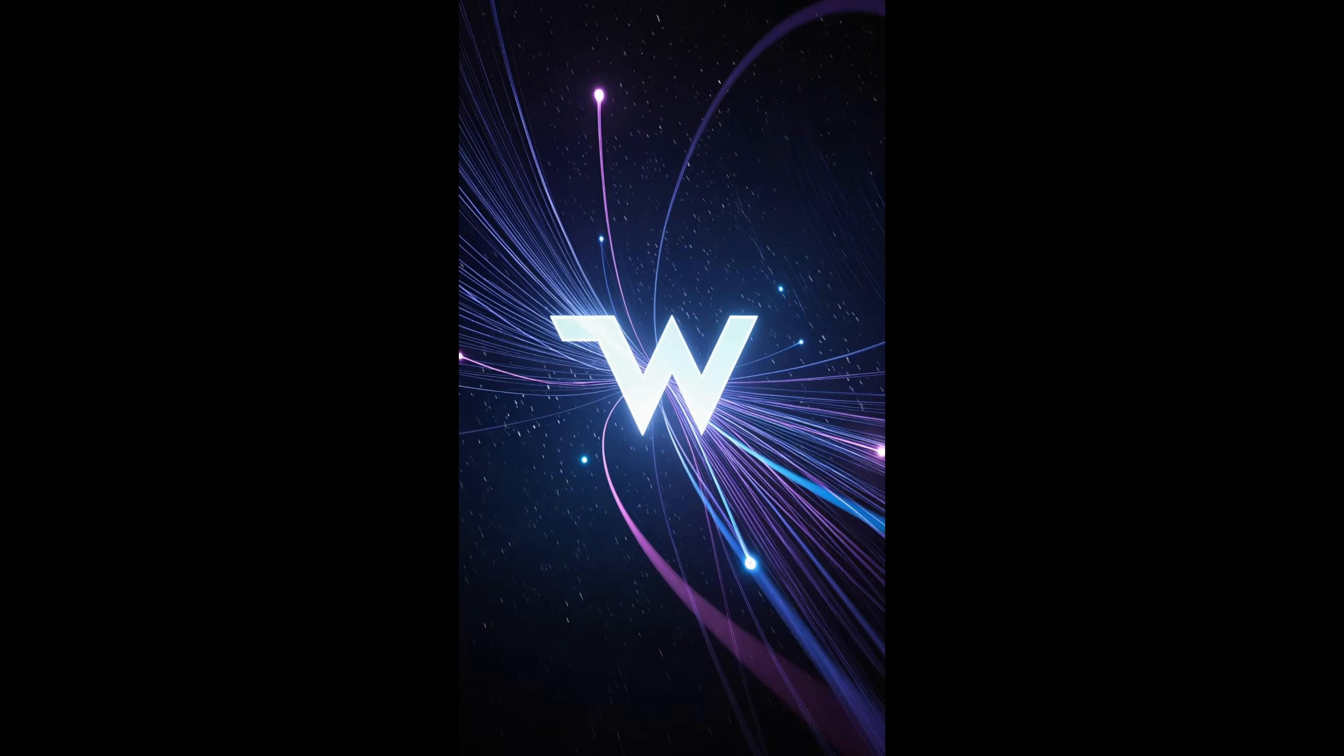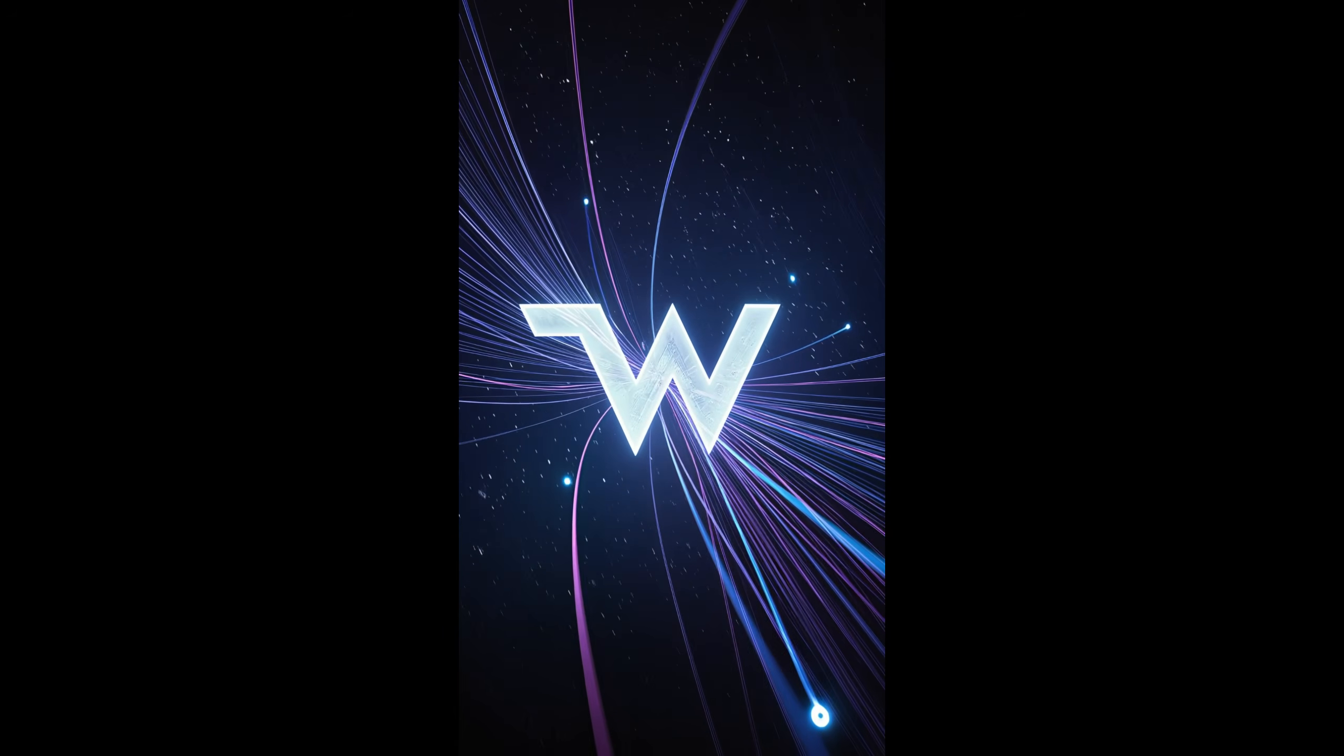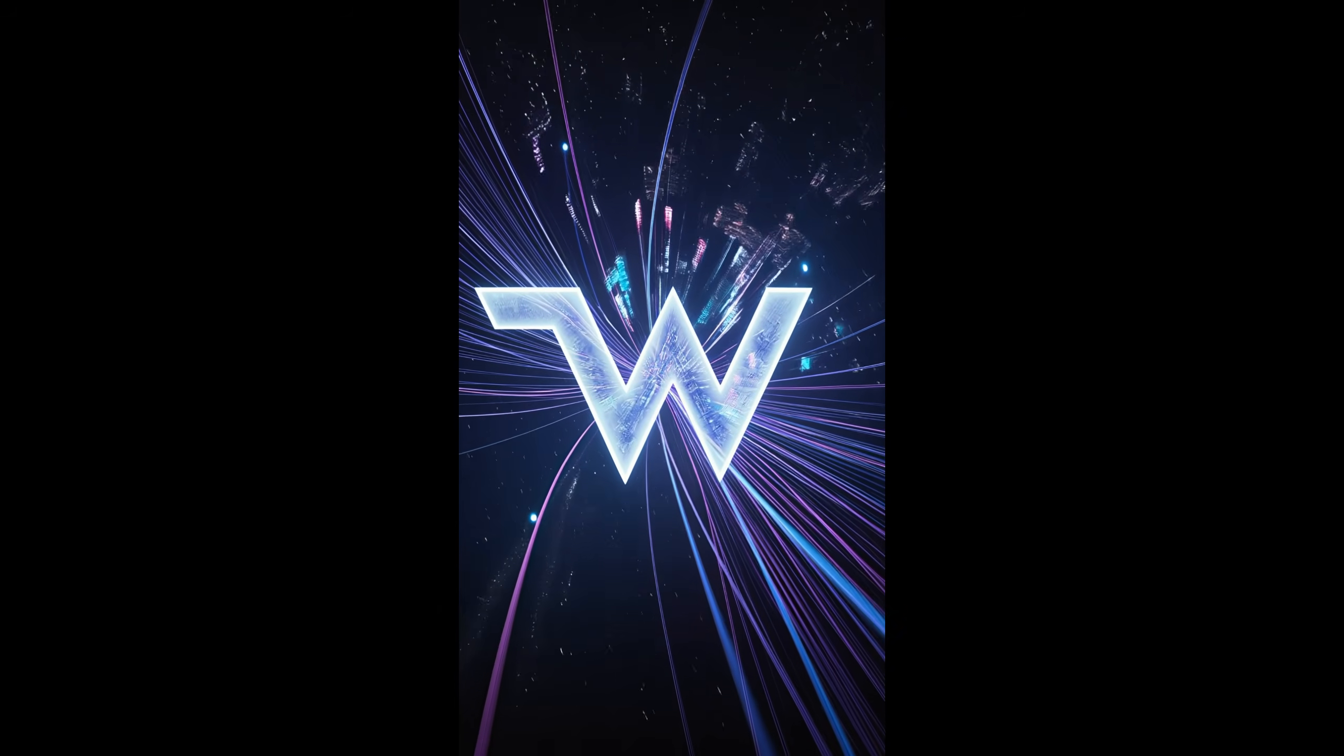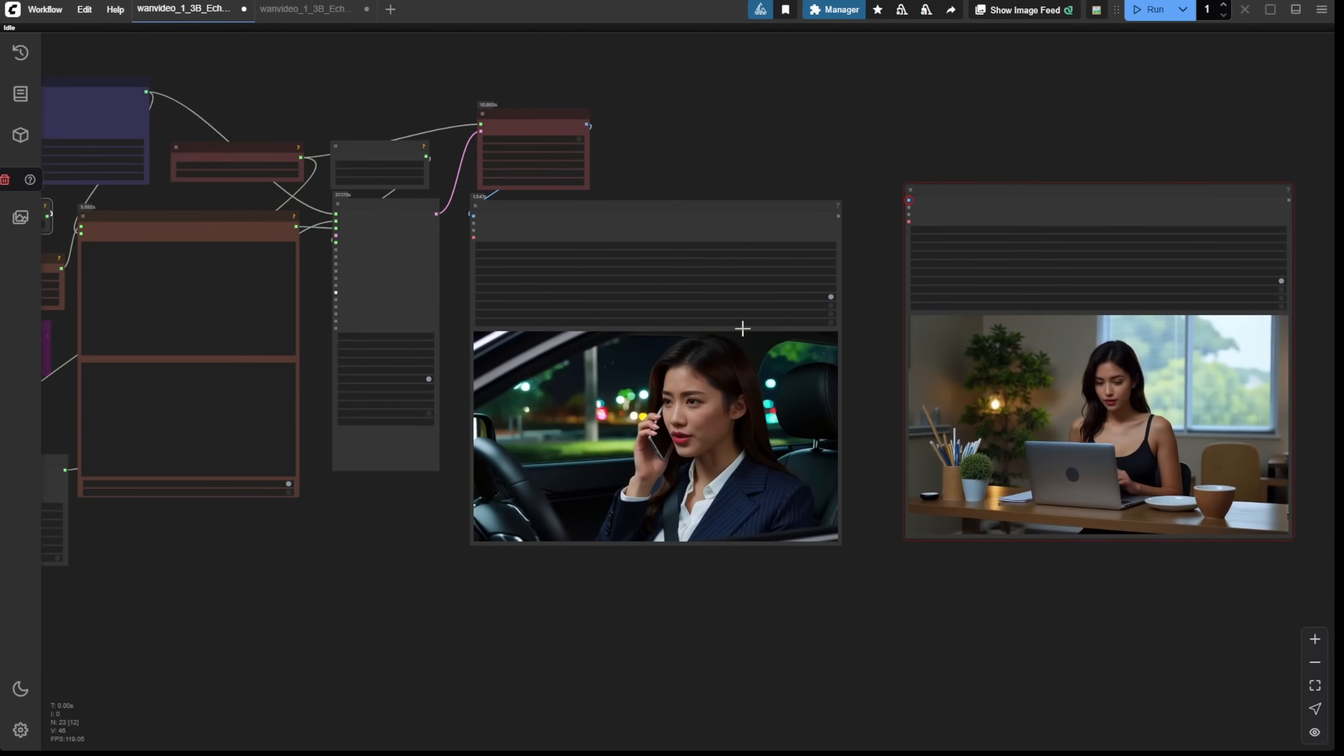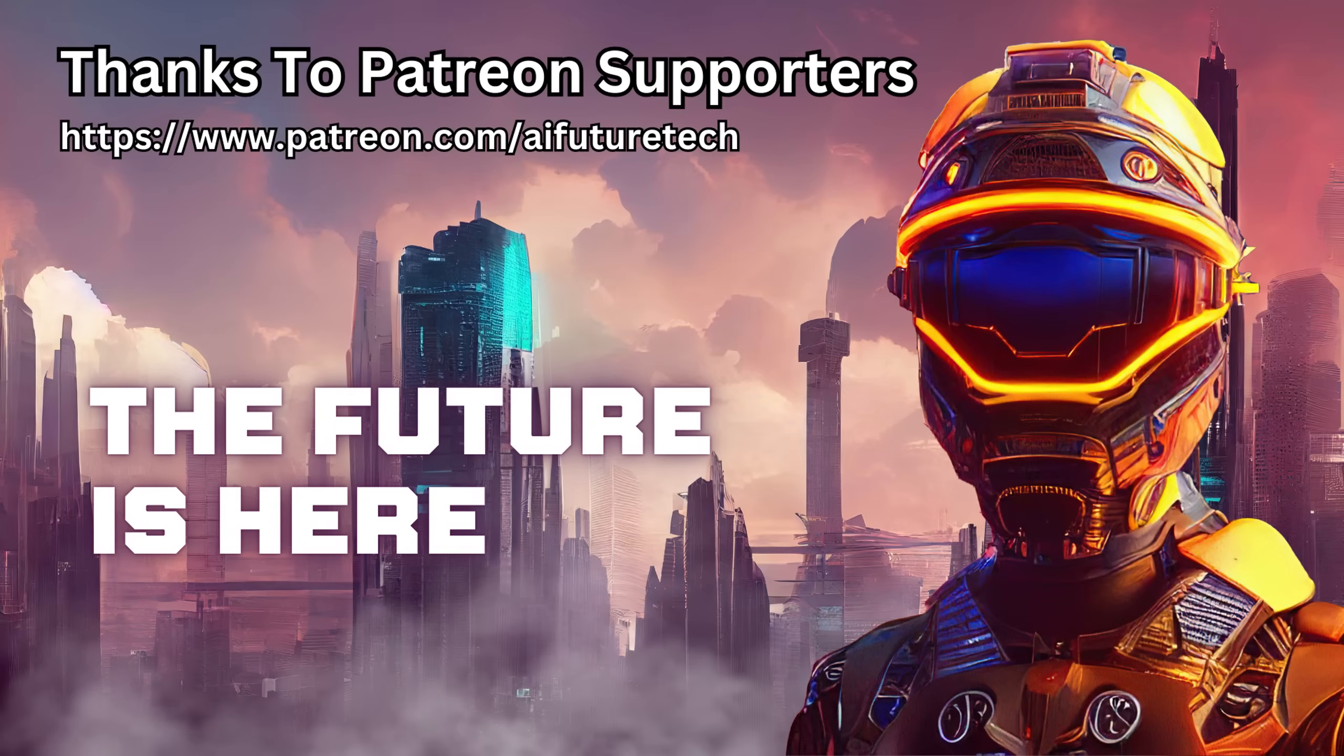We're looking forward to WAN 2.2 coming out, and maybe in the next video I'll be talking about WAN 2.2 and all these old models of LoRa, Vesu, or whatever fine-tuned model is available. Hopefully it's compatible with WAN 2.2 as well. I'll see you guys in the next one, have a nice day, see ya!